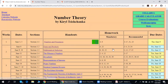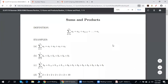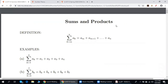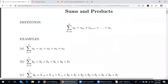Section 1.2, sums and products. We start with sigma notation. Please take a look at this. By this symbol, we mean the following: a_m plus a_{m+1} plus and so on plus a_n. The subscript k starts from m. The biggest value is n. Sigma stands for plus.